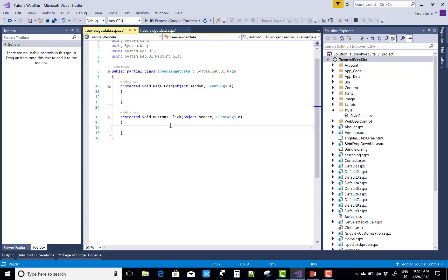So string message, first of all selected nodes, double slash, and in the new line.